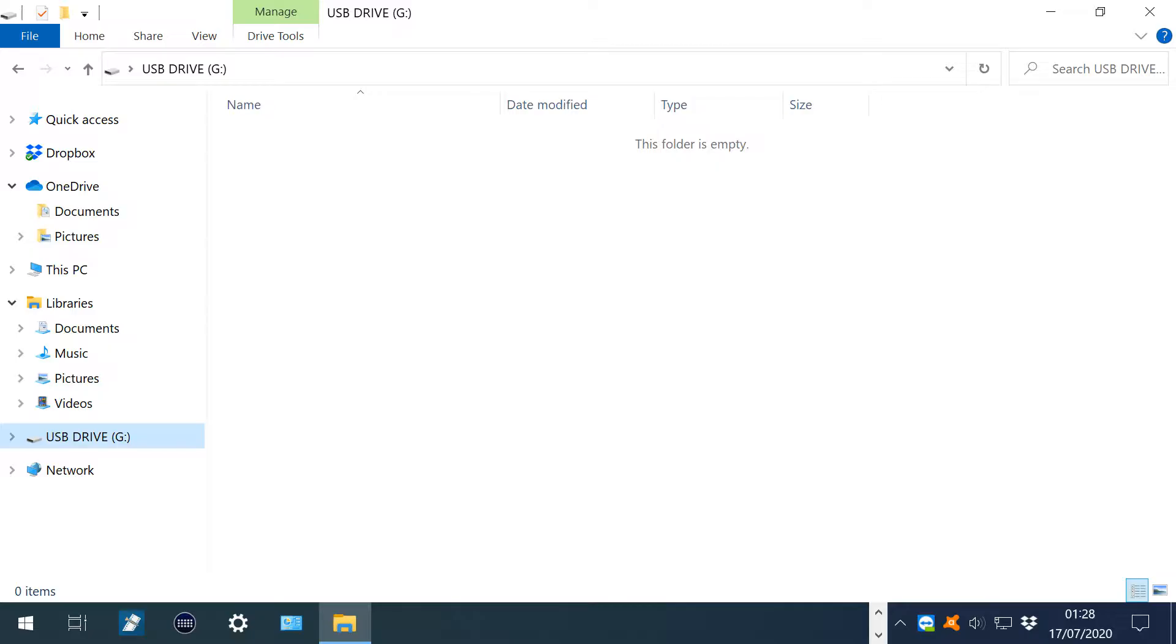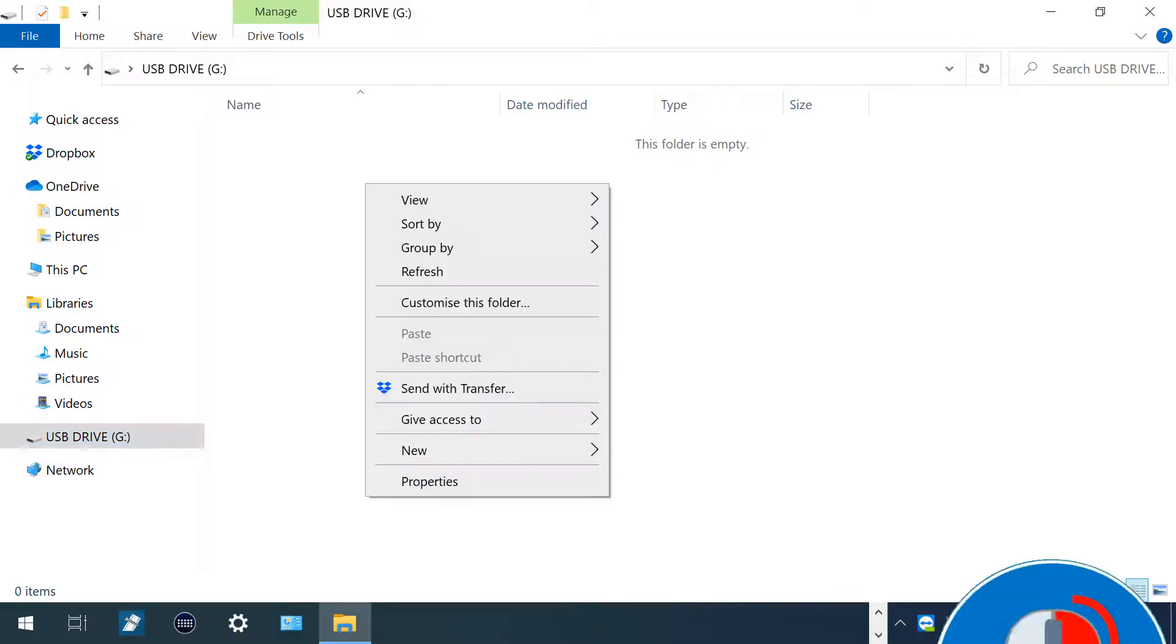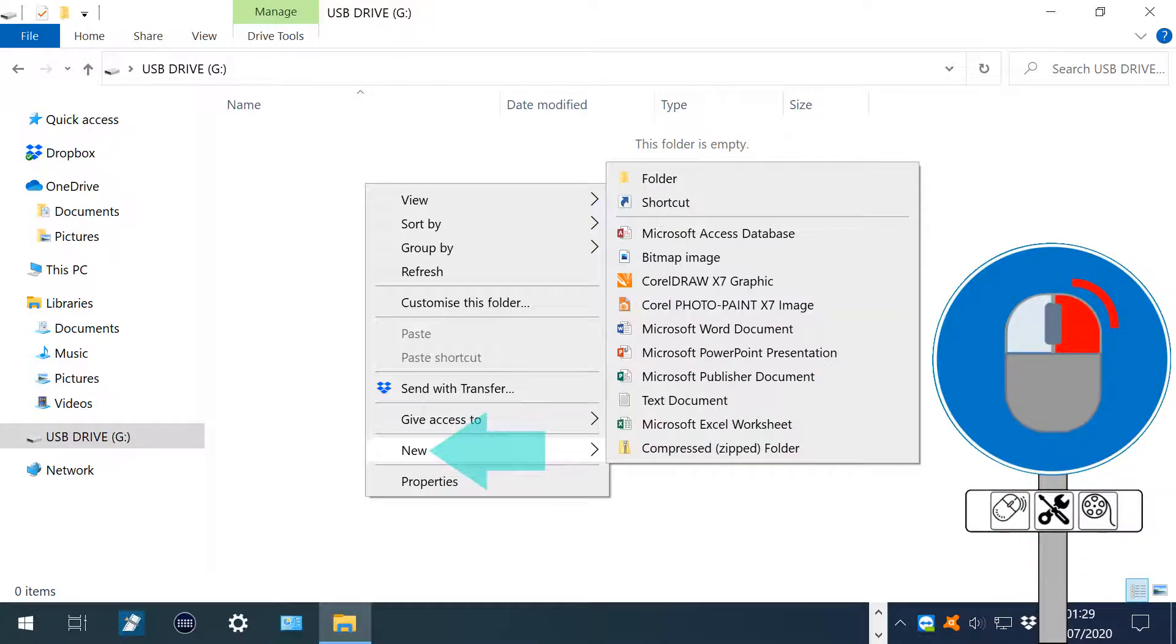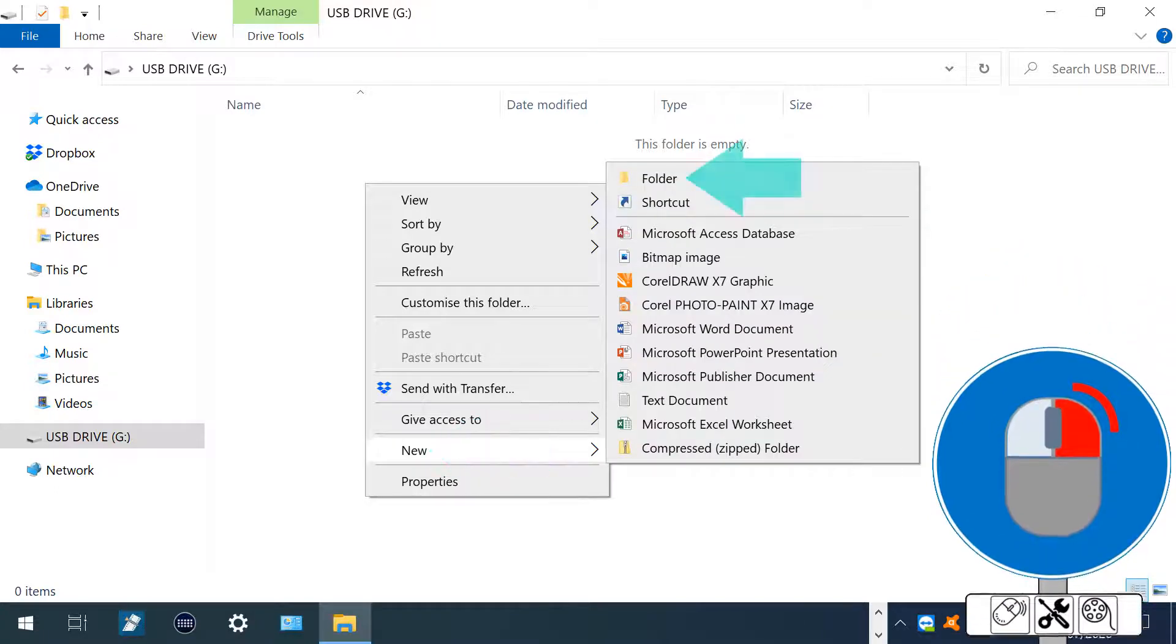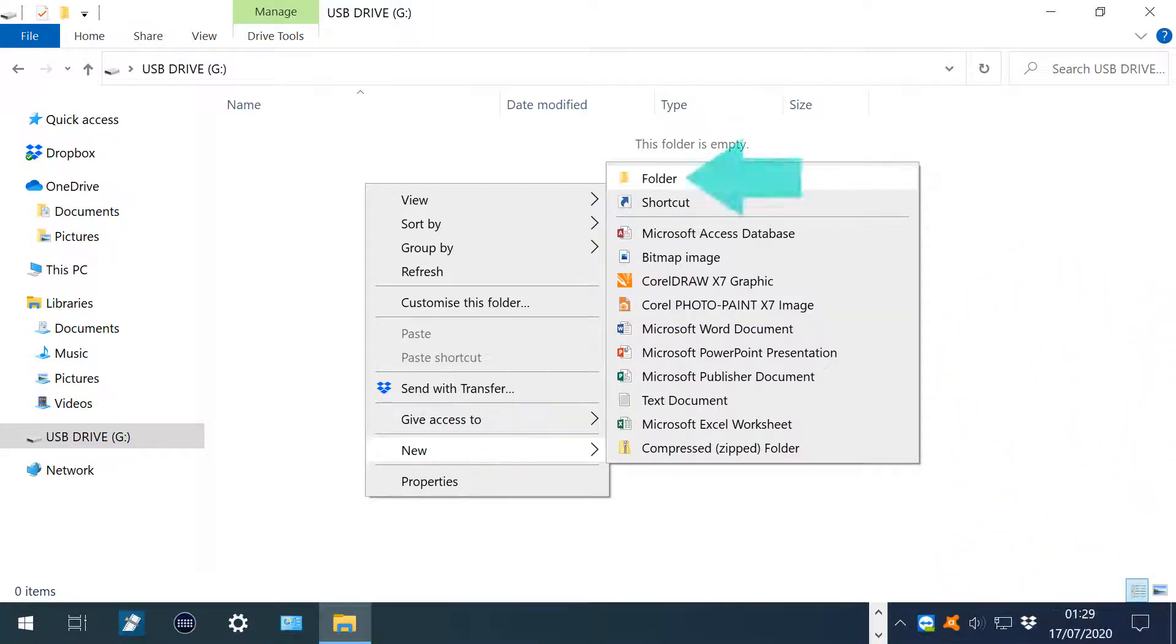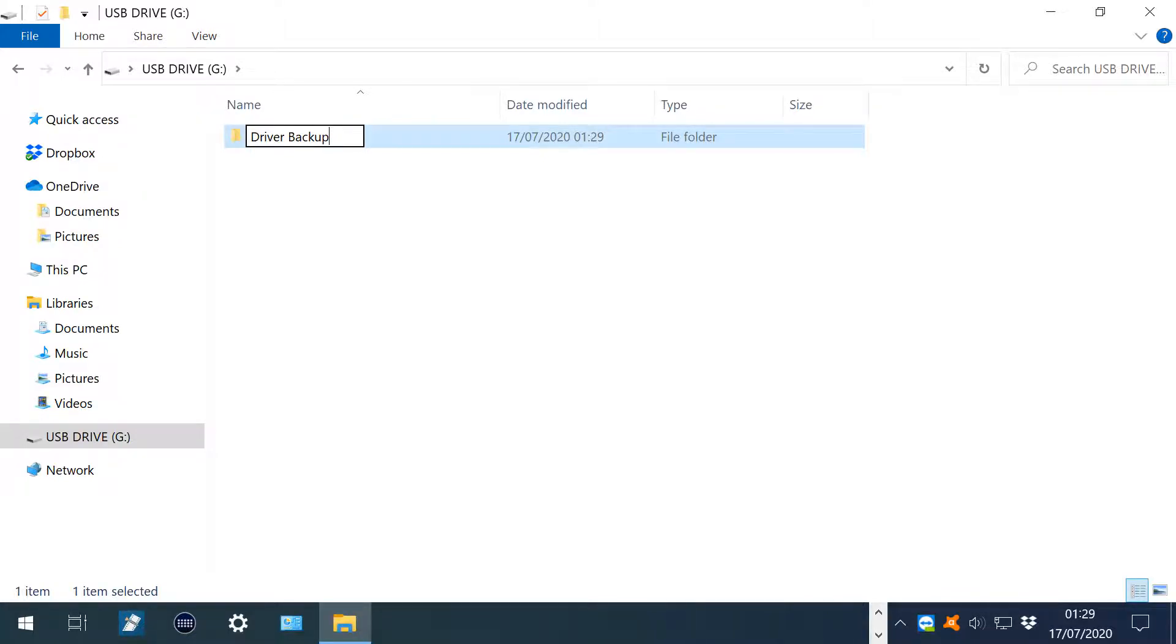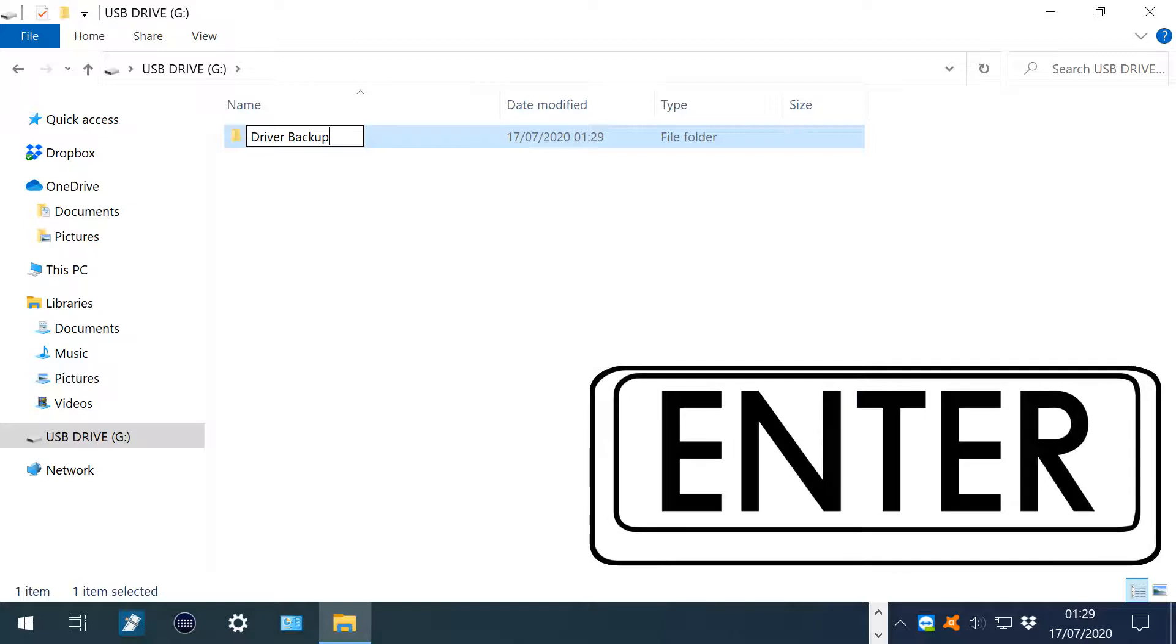With our USB drive opened in File Explorer, we right-click for a menu. From here, we select New, then Folder, and we can rename the new folder with any name of our choosing. We opt for the highly descriptive Driver Backup, pressing Enter to confirm the new name.